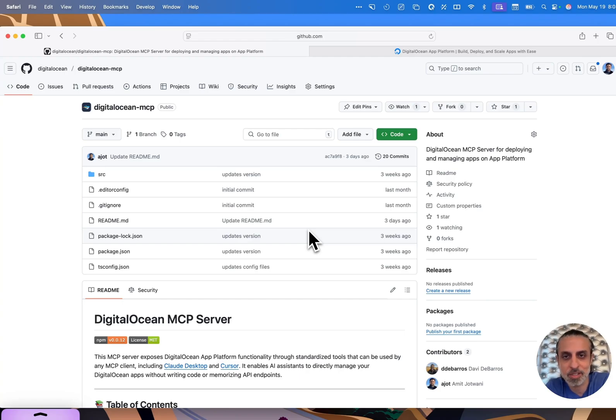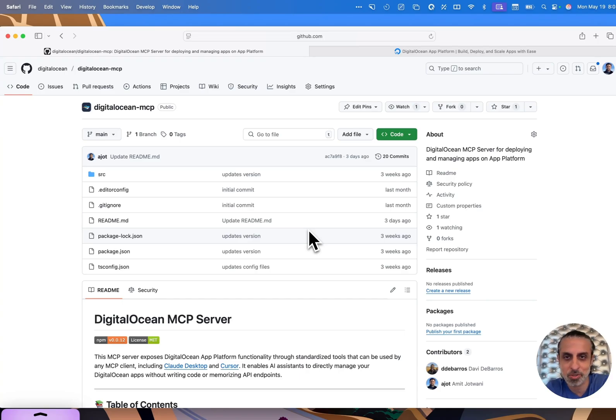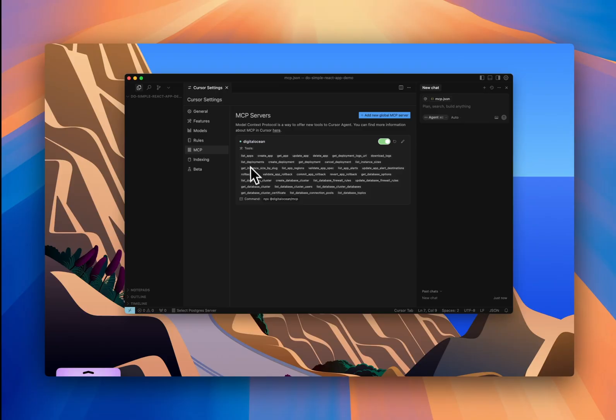Deploying and managing apps shouldn't feel like a chore. You shouldn't have to bounce between a terminal, a dashboard, and a bunch of scripts just to ship something.